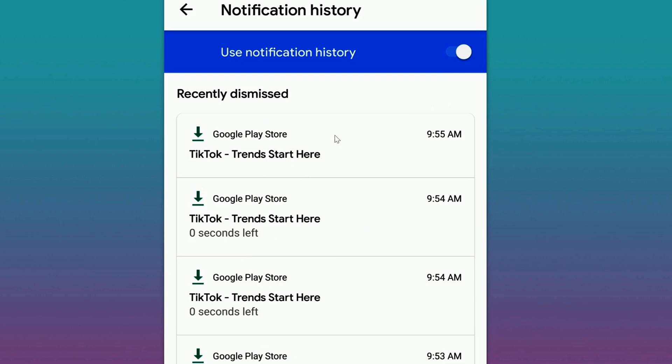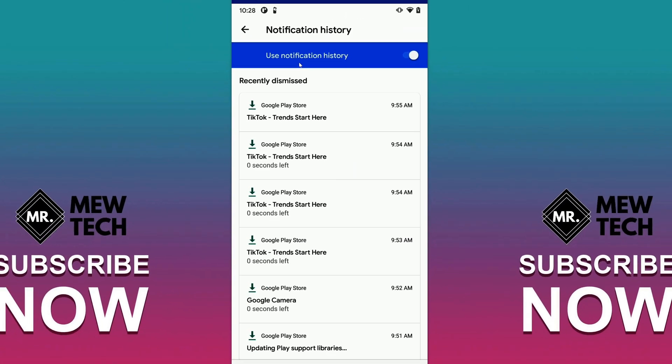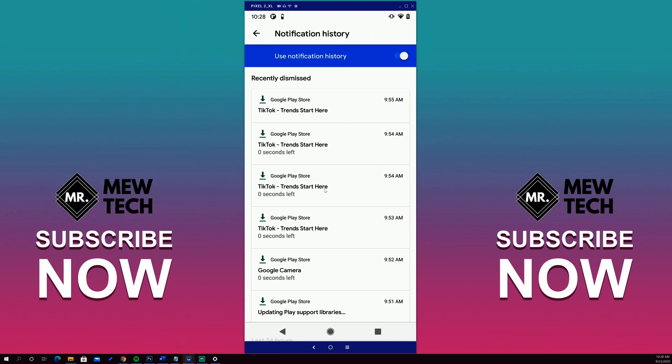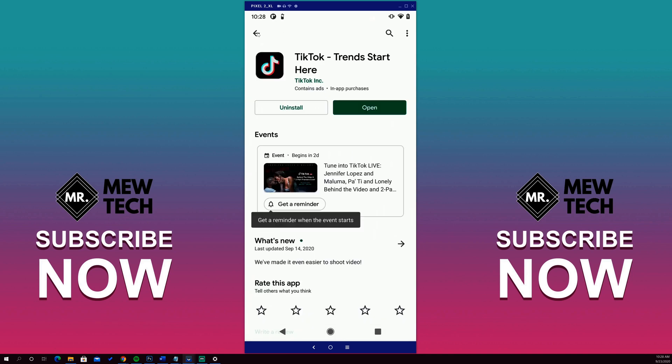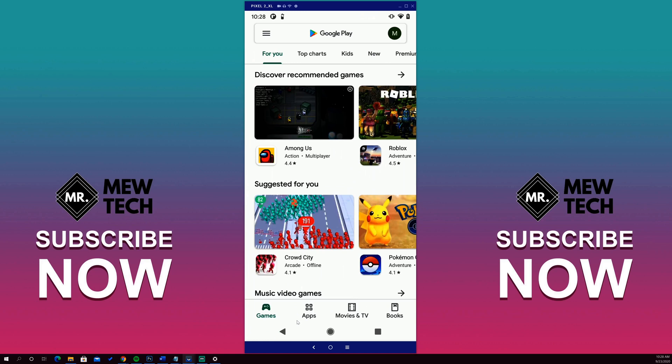in here, but once you turn this on, any notifications that come through will start showing up here in your notification history. Simply click on a notification and you'll see what it's about. For this, this was just app notifications